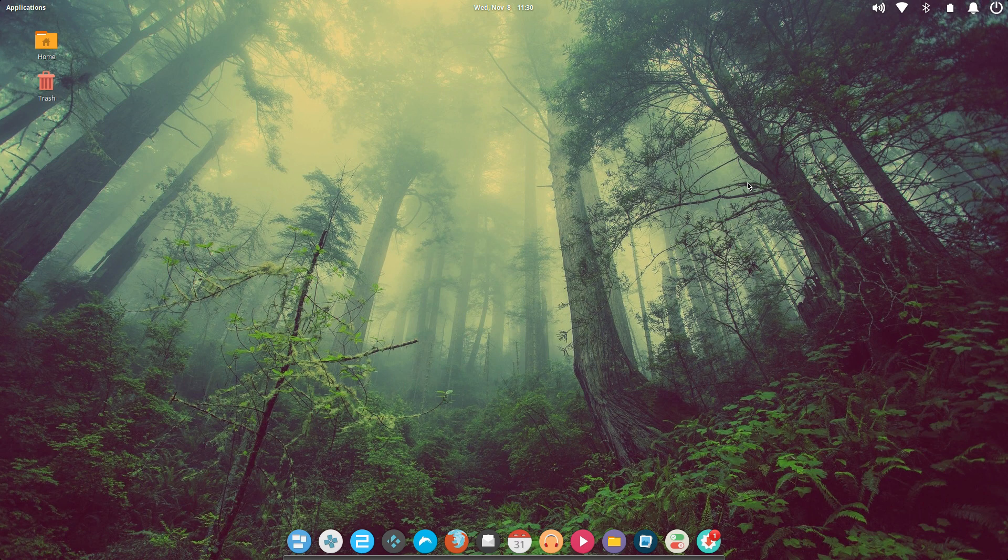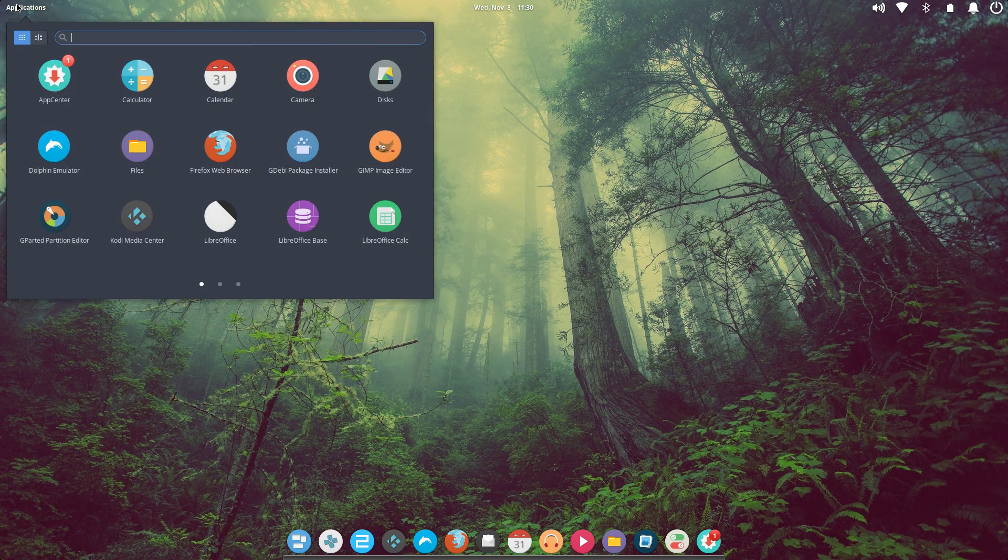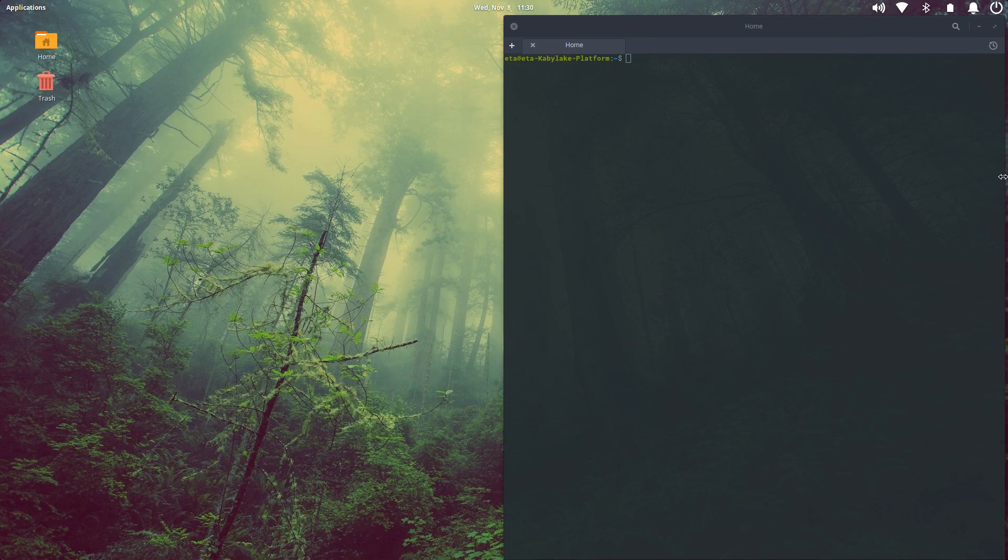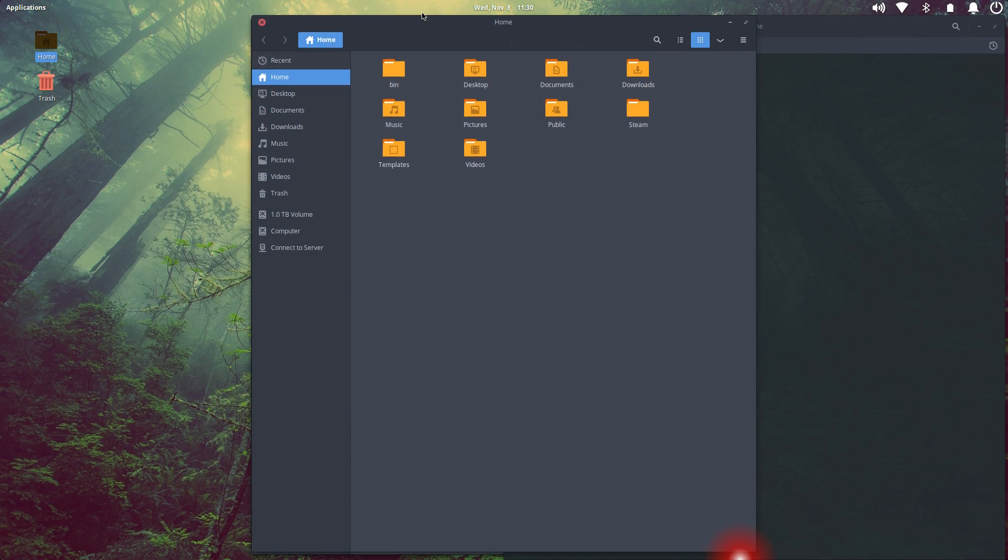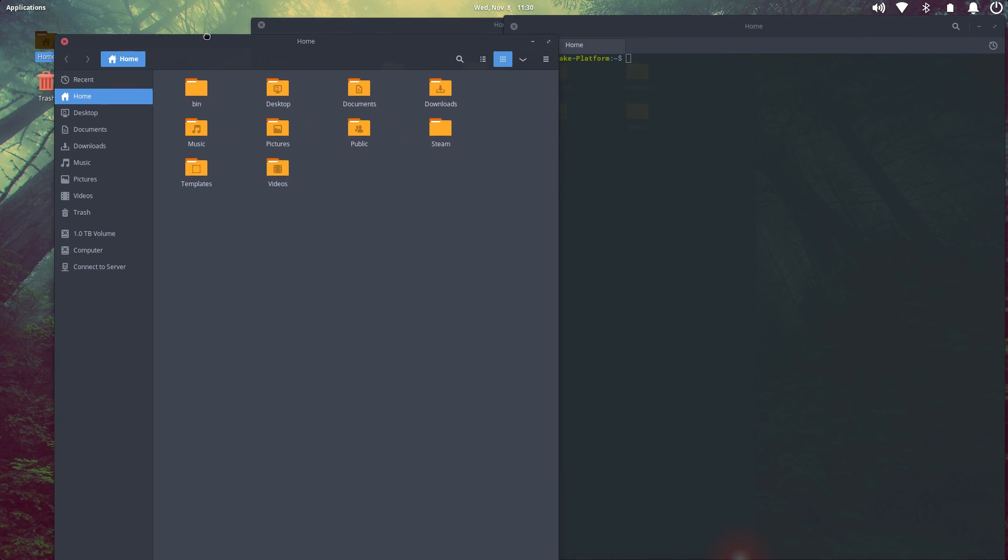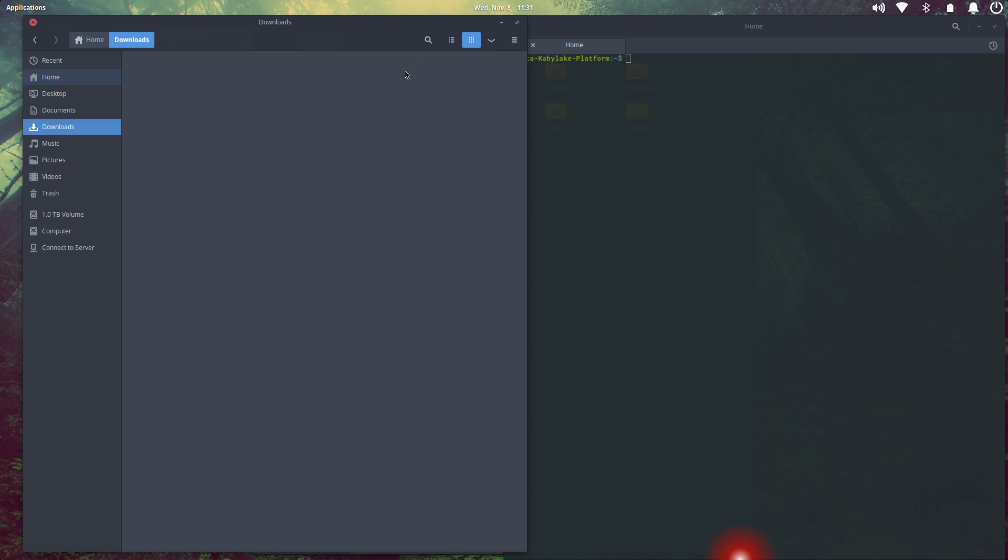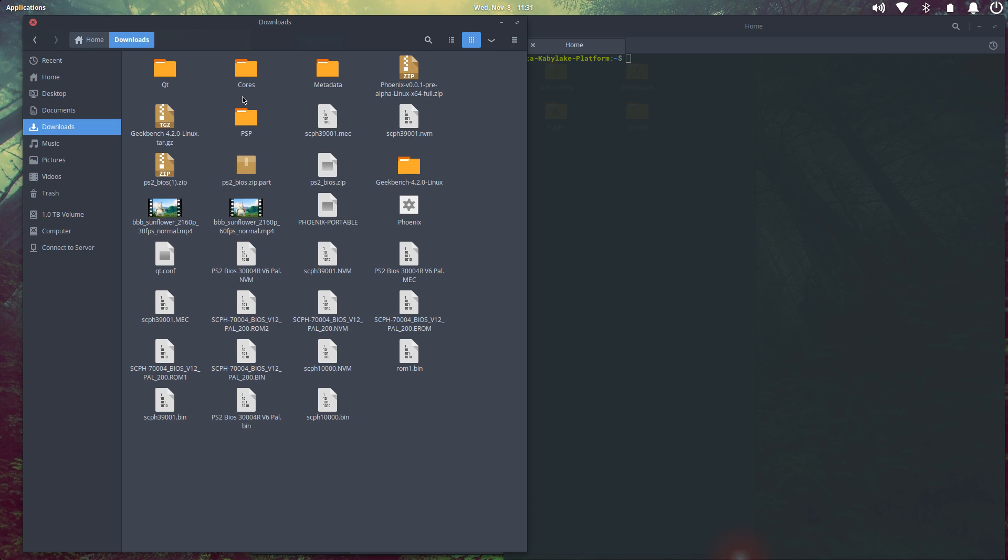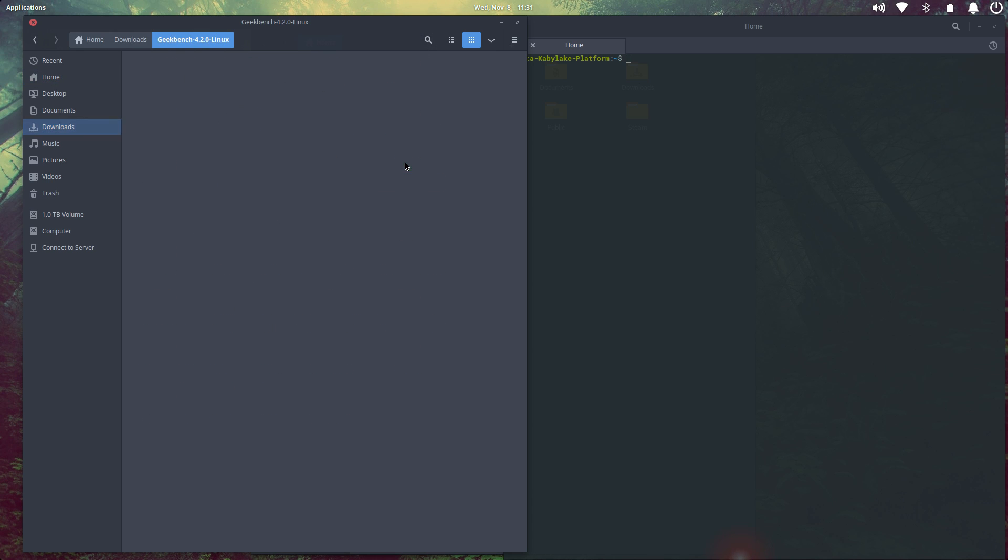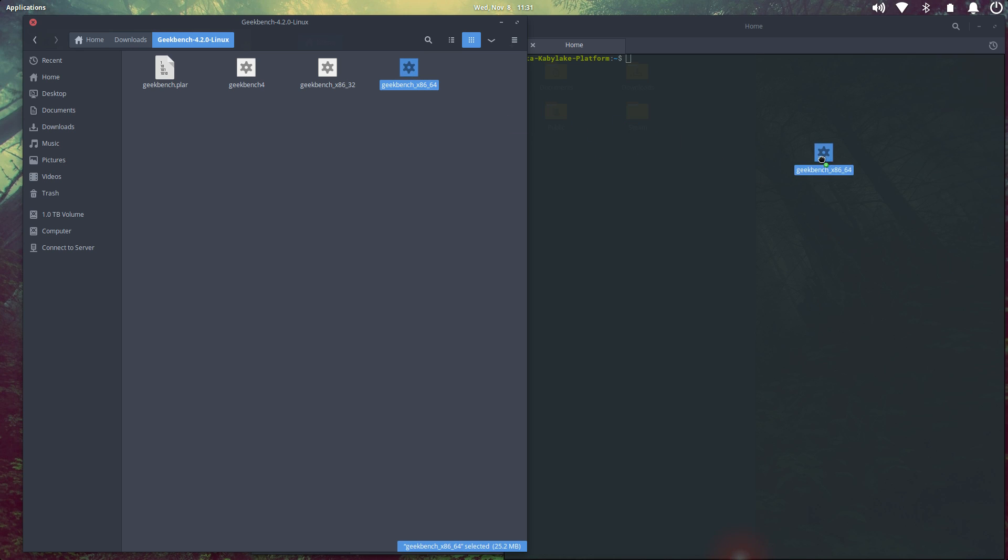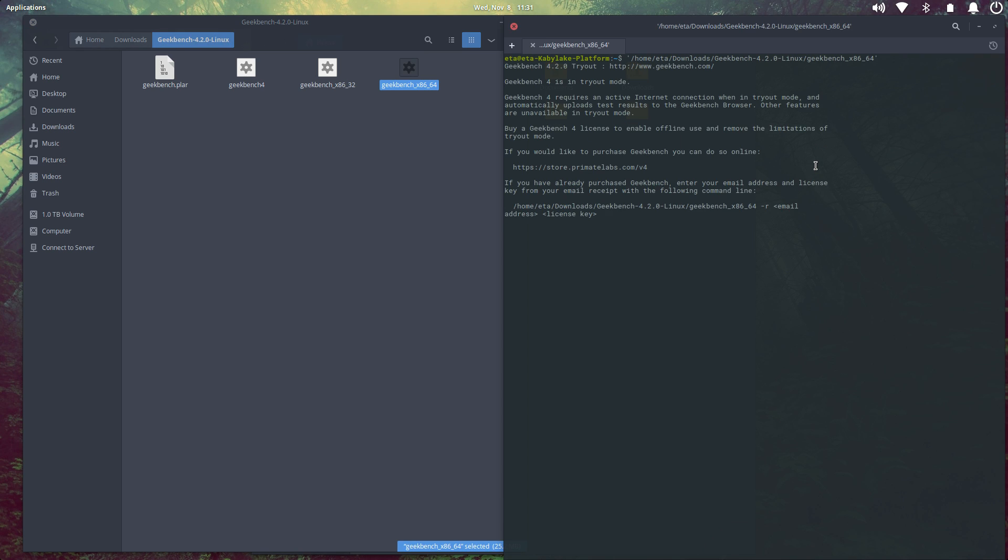Now, it's pretty simple to do. It's a little different from Windows or Android. I will need to open up a terminal. And I've already downloaded the Geekbench file that I need to run here. So I'll go into Downloads, Geekbench. I'm going to run the X64 application.